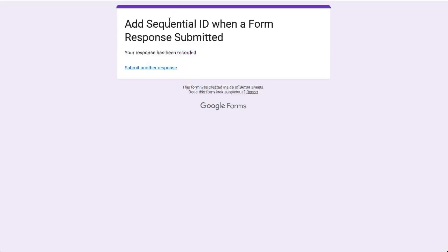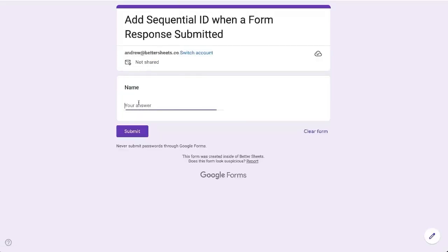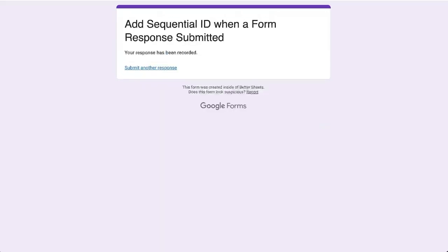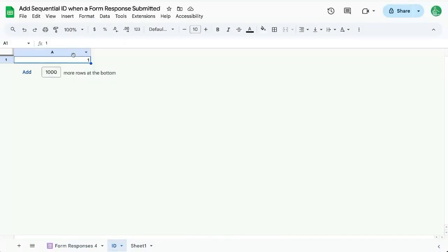So let's see how that works. Let's go to submit another response. Let's put another name in, Andrew again, submit, go back to our sheet, and now it's one. And now on ID, it's one.